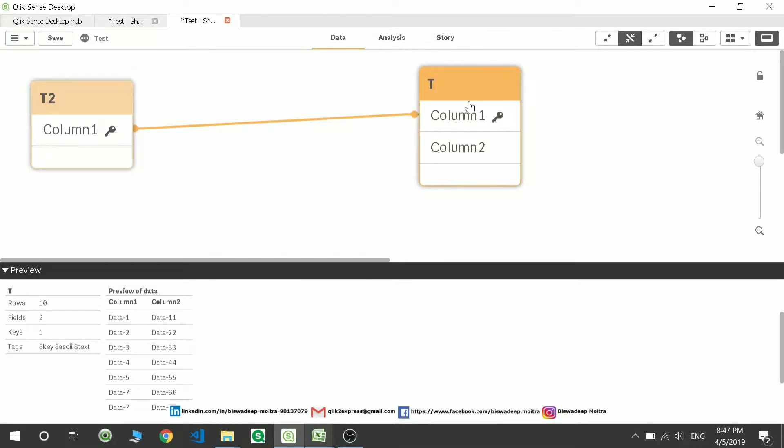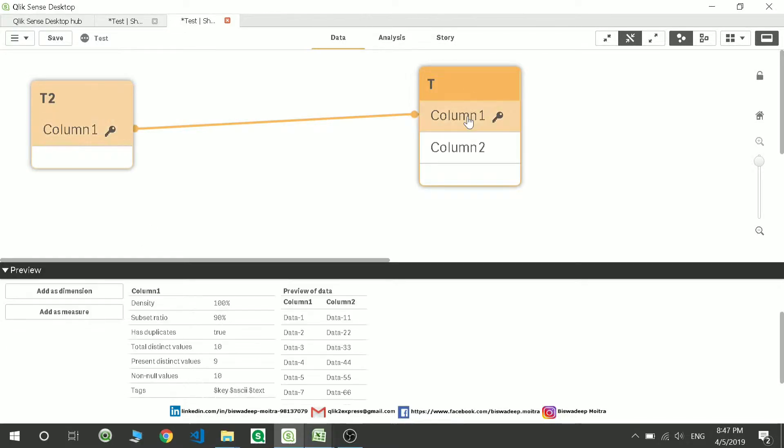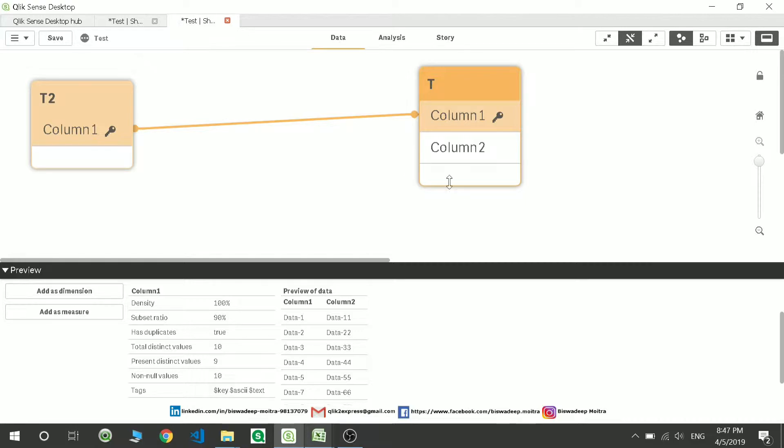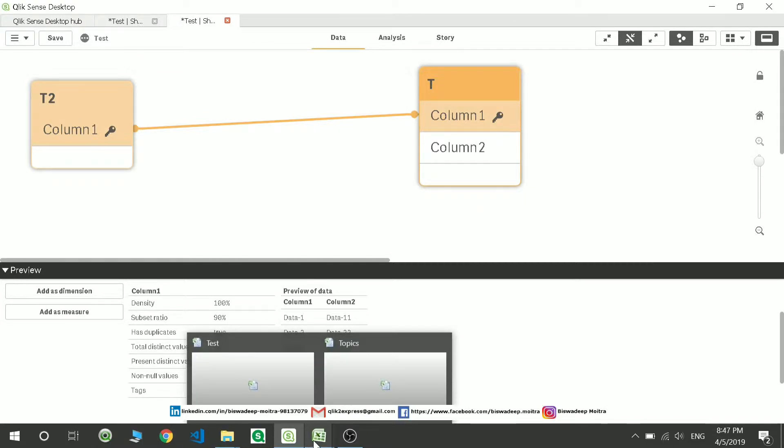If I go over here and check the value, it is showing me 90%. I think I have done some mistake in the data.